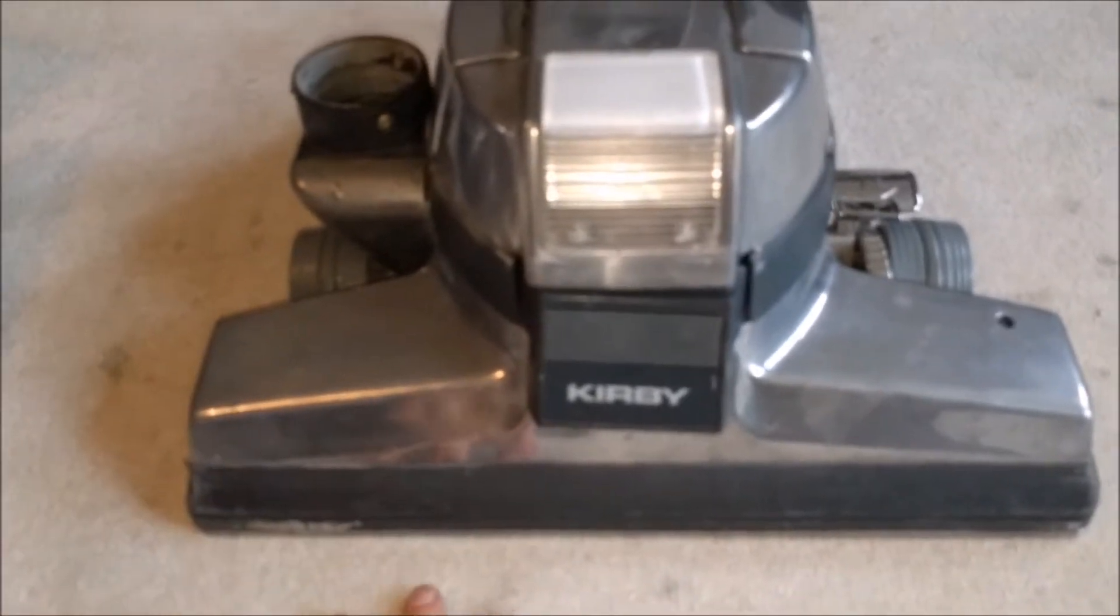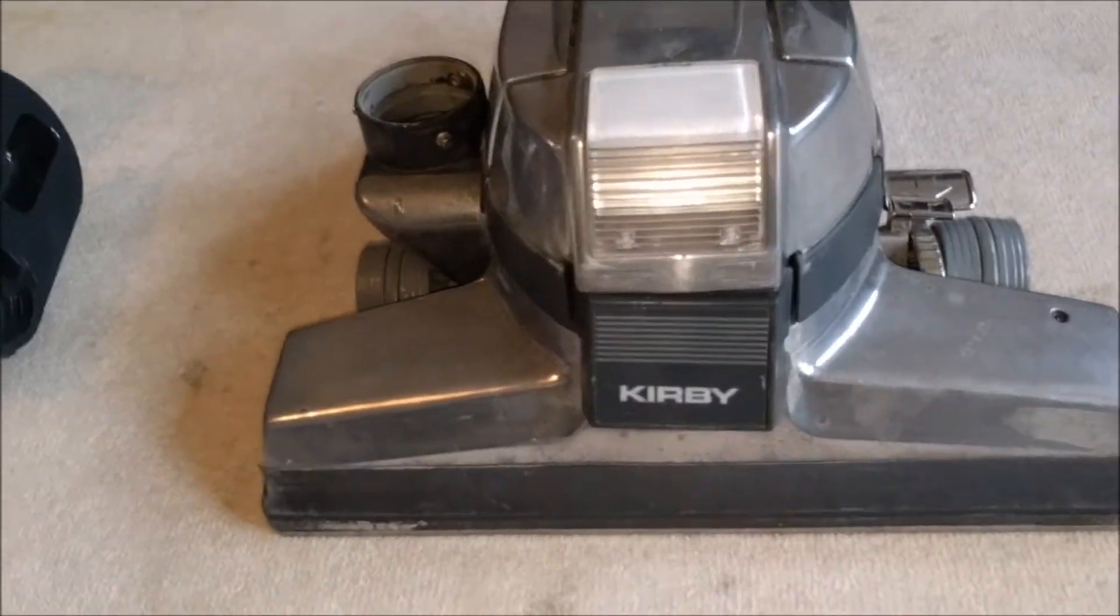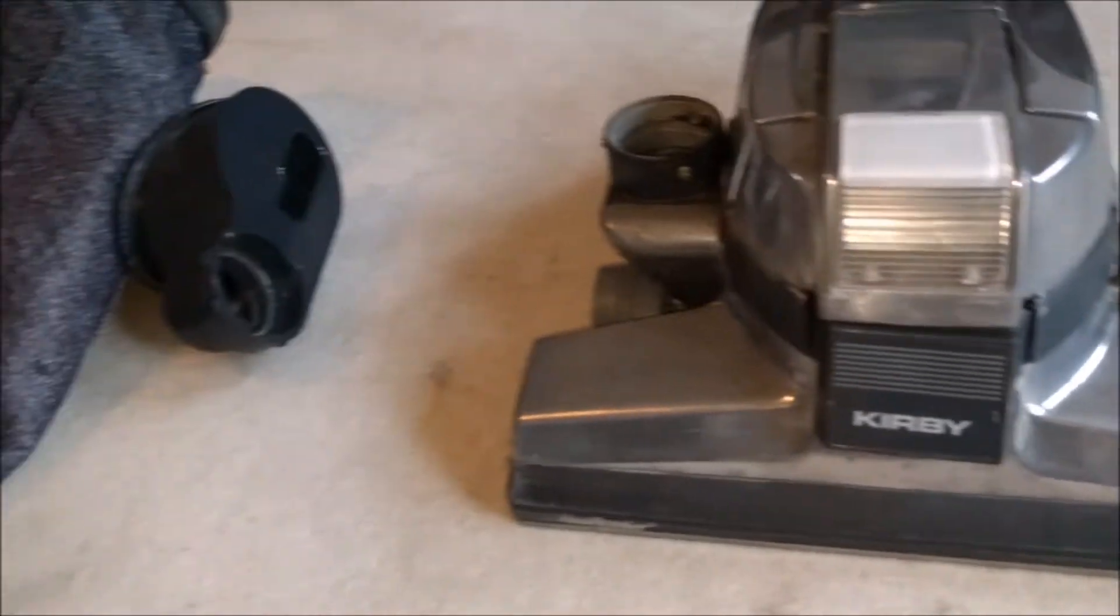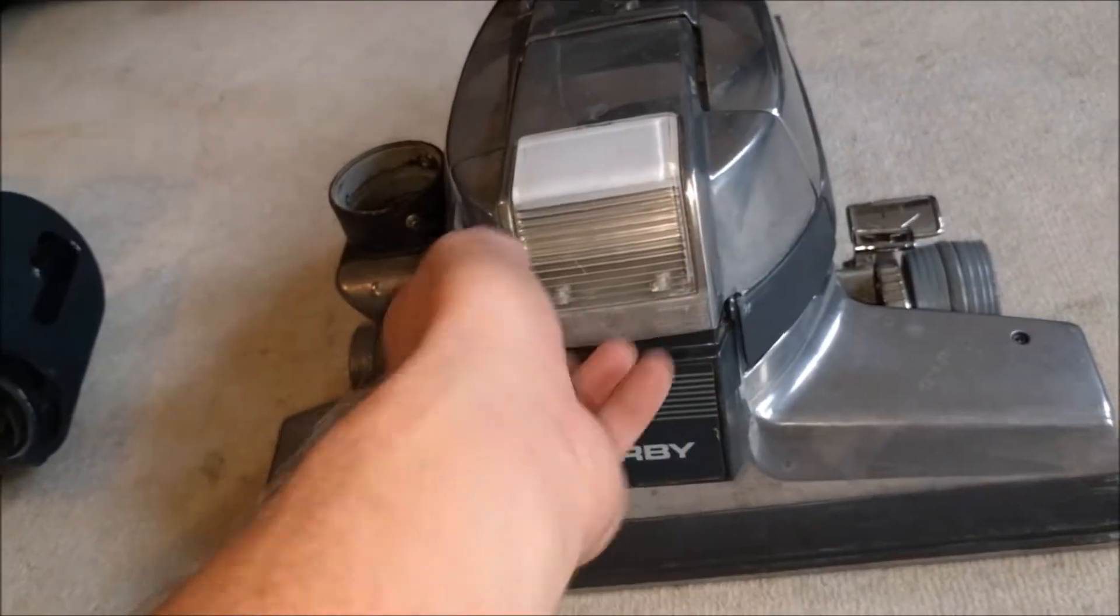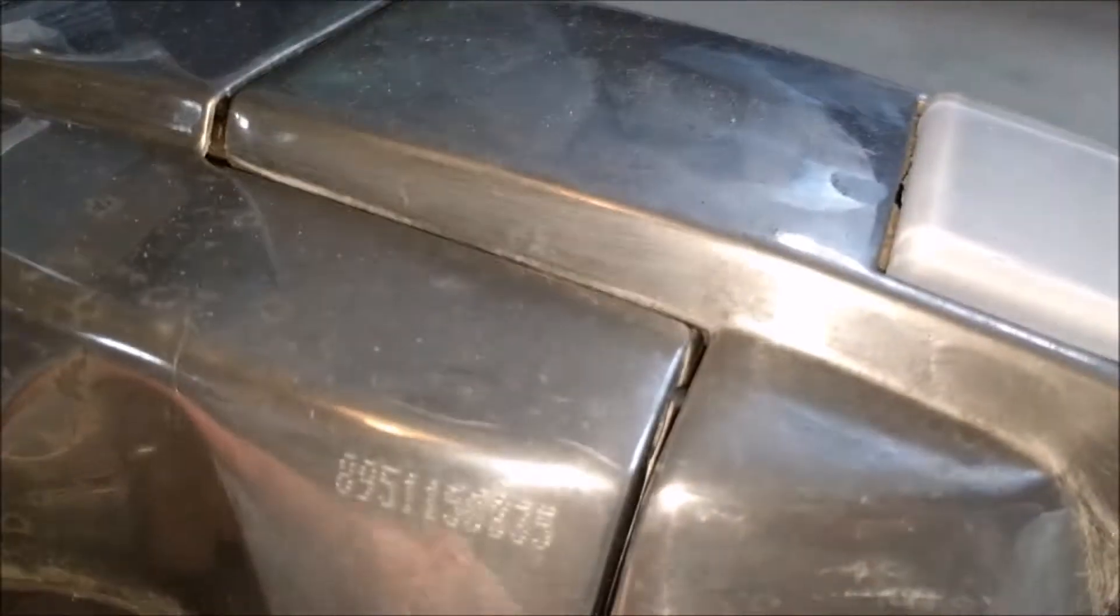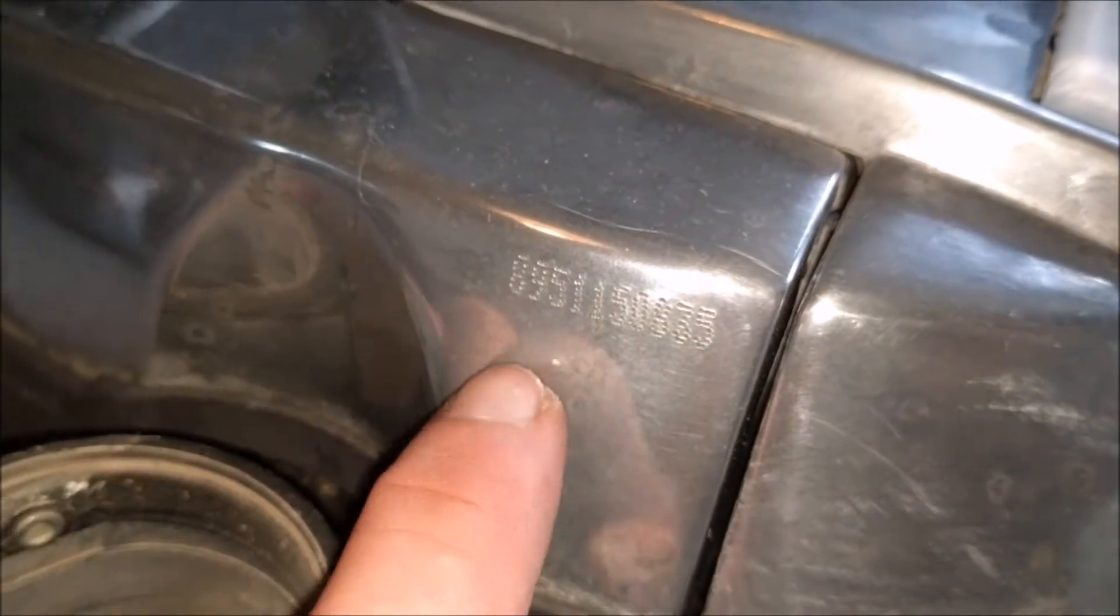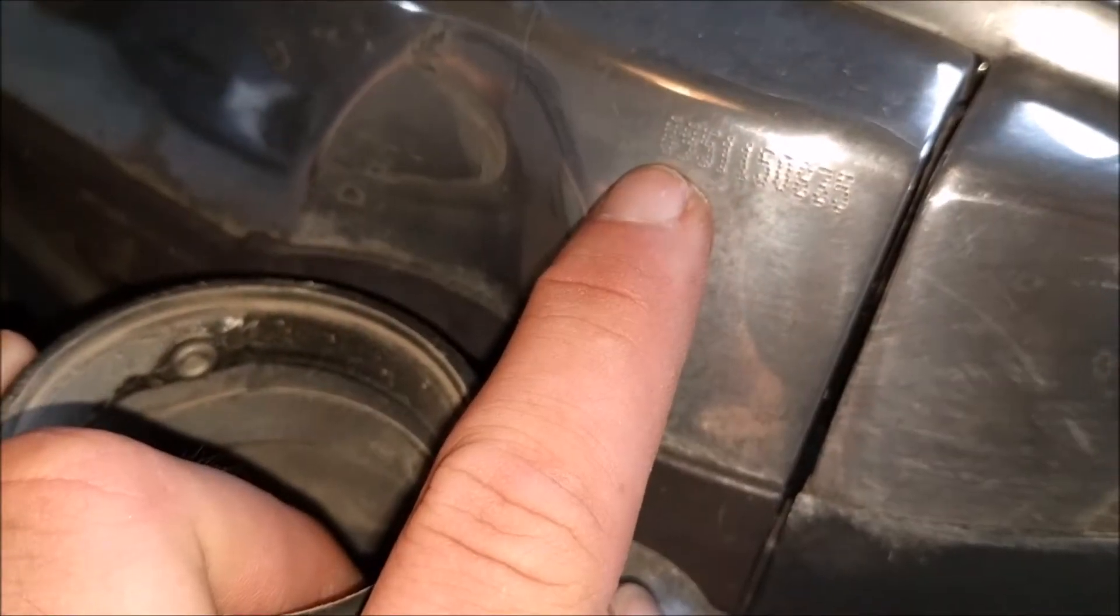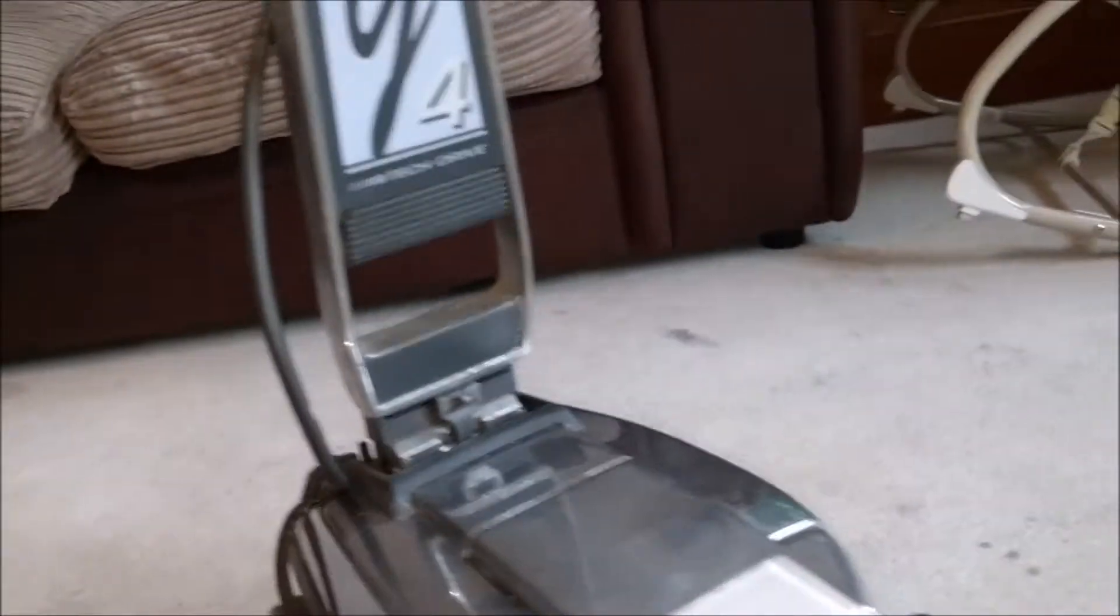This came in because it smelled of burning. It's a very nice 1989 Kirby G4 Tech Drive model.